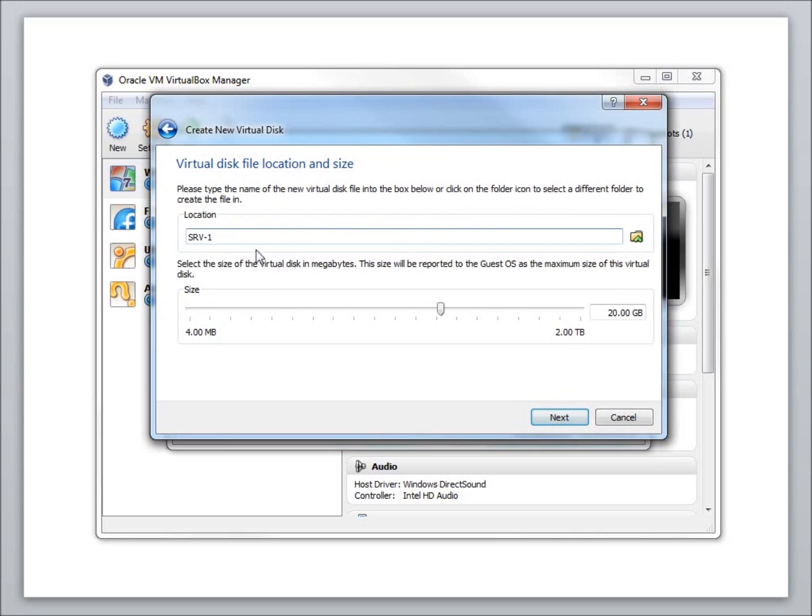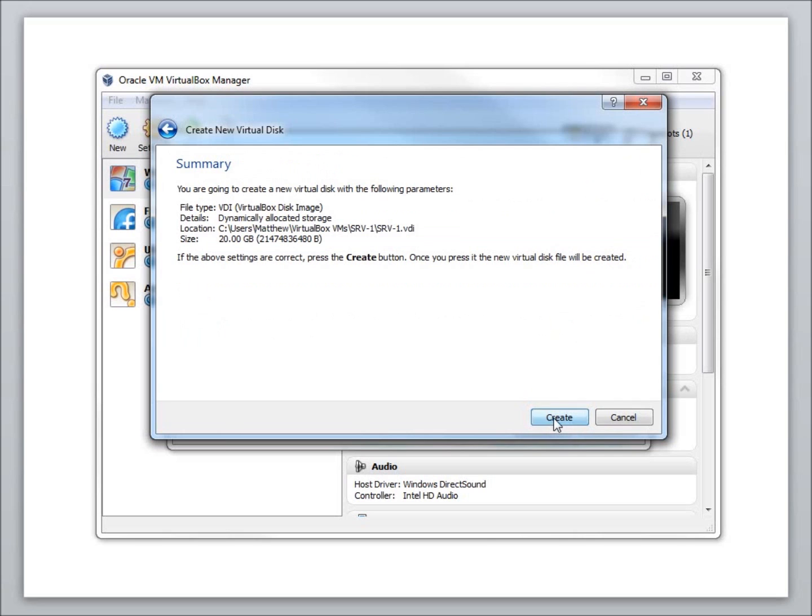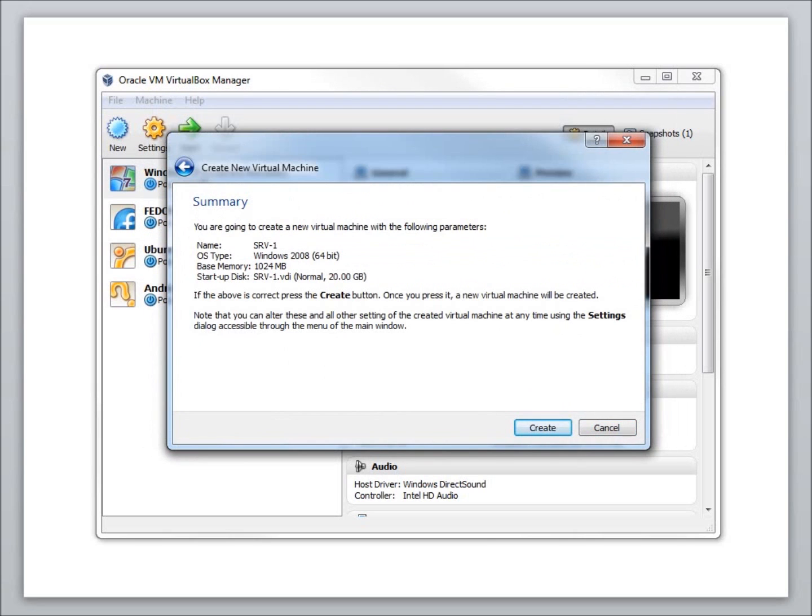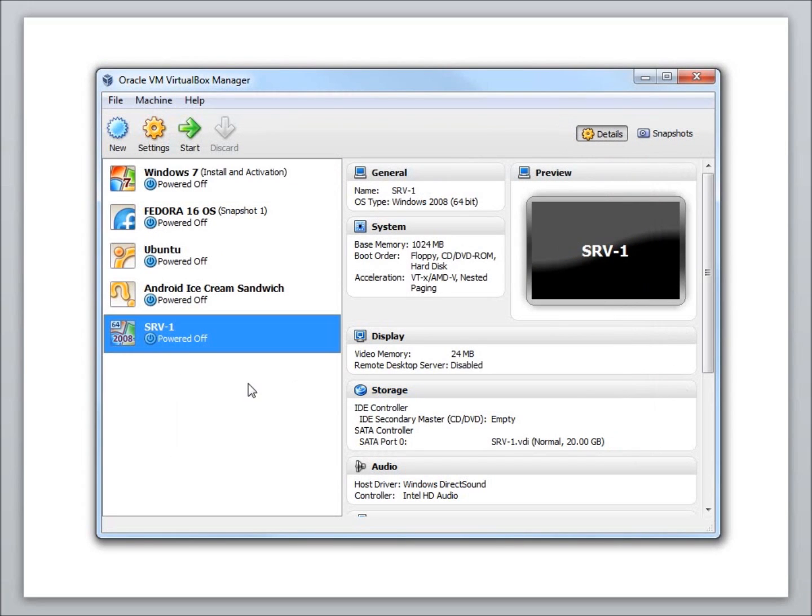I'm going to hit Next. You can see that it's going to create a hard drive here called SRV-1, which matches the name of the computer that I'm going to create. You can see it's 20 GB. I'm going to leave these as the defaults, just hit Next and Create. You get a summary here. I'm just going to hit Create on that one as well, and SRV-1 has now been created.